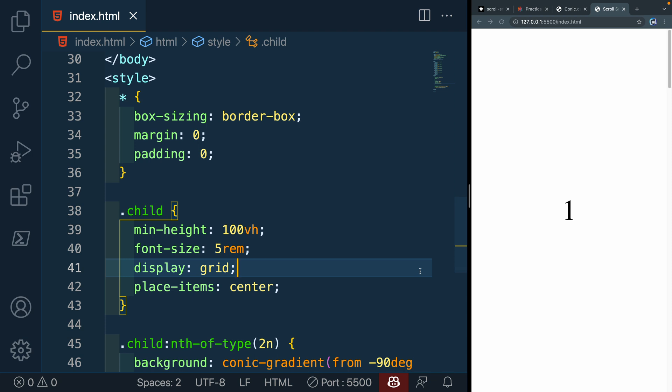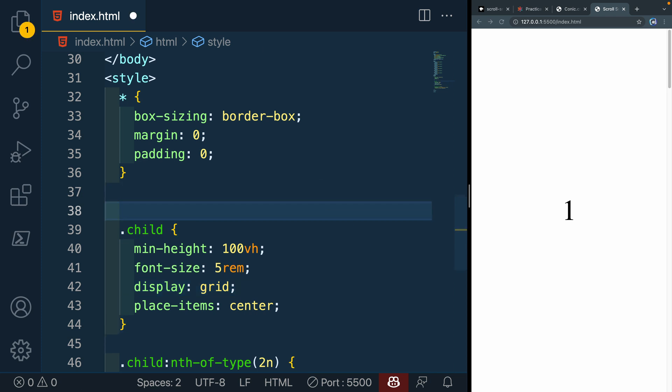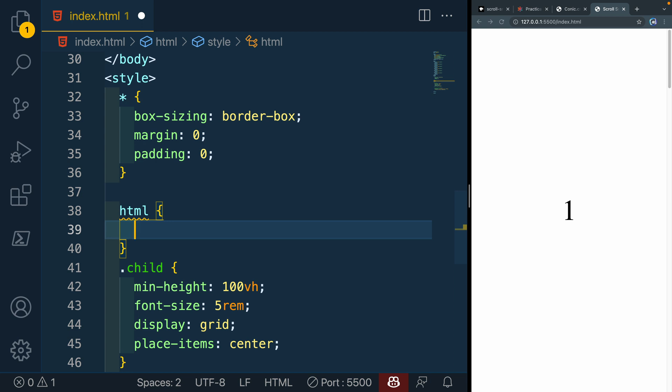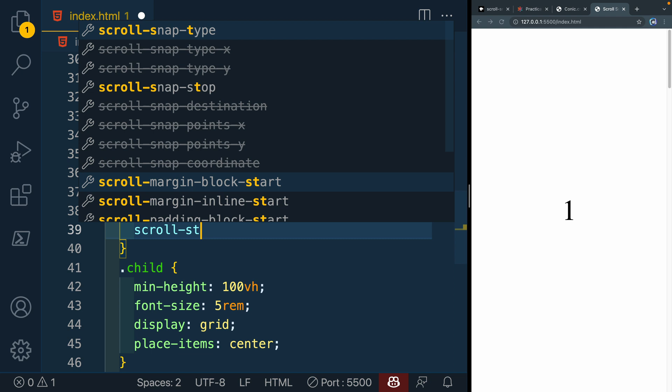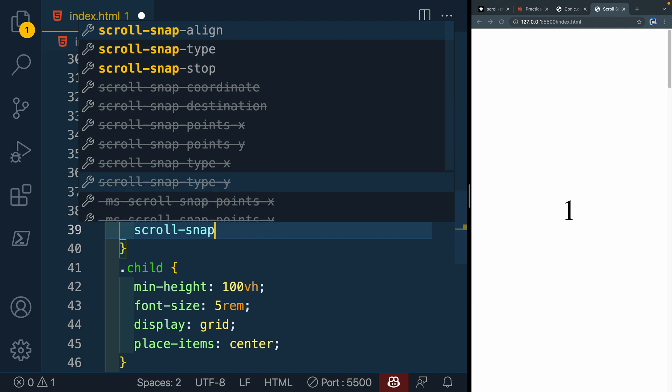Okay, so now when it comes to adding this scroll snapping behavior, the parent and the child both need some properties. So we're going to start with the parent. And weirdly enough, you can't use body, at least I can't get it to work with body. So there's some kind of funky stuff with this, but you can use HTML or some other div. Since we've got the HTML, we'll just say scroll-snap-type.